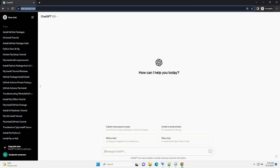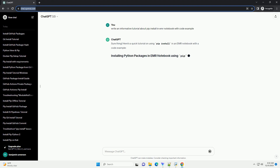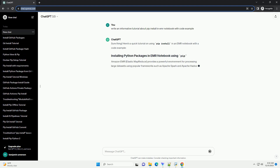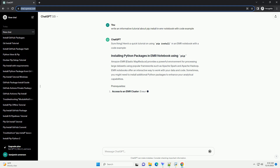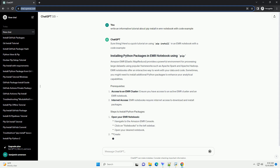Subscribe and download over 1 million code snippets including this tutorial from CodeGive.com, link in the description below. Here's a quick tutorial on using pip install in an EMR notebook with a code example.